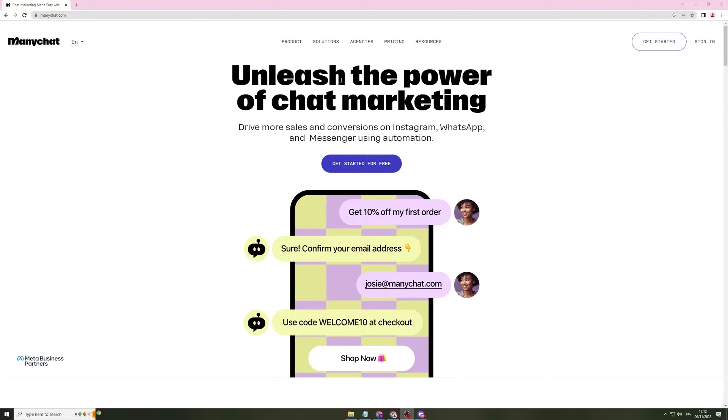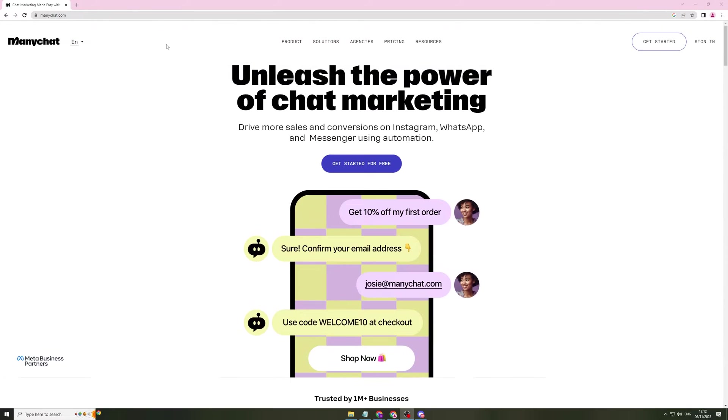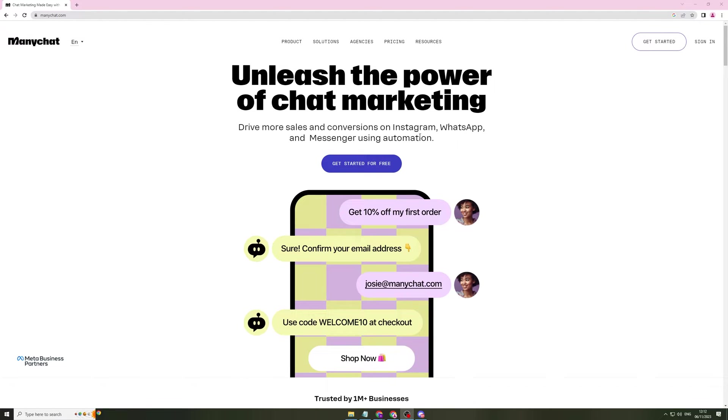So this is ManyChat at manychat.com and it's basically a chat marketing software that you can use in your business. It'll allow you to drive more sales with Instagram, WhatsApp and Messenger. So it's all the ones that are inside the Facebook ecosystem.